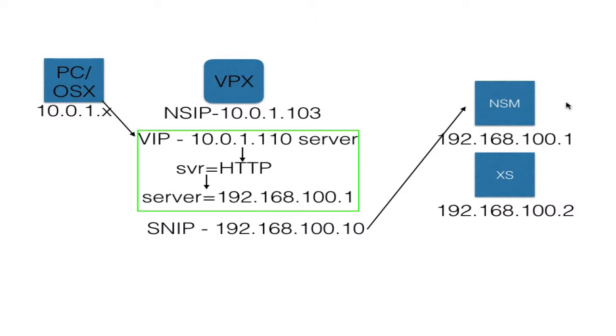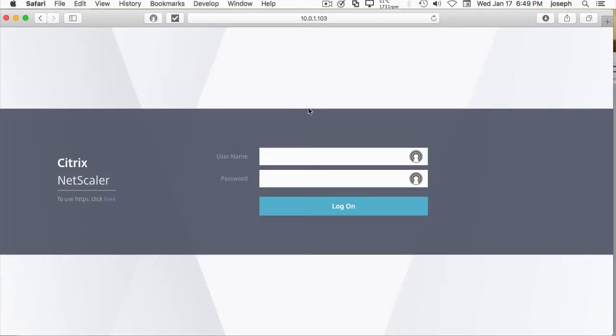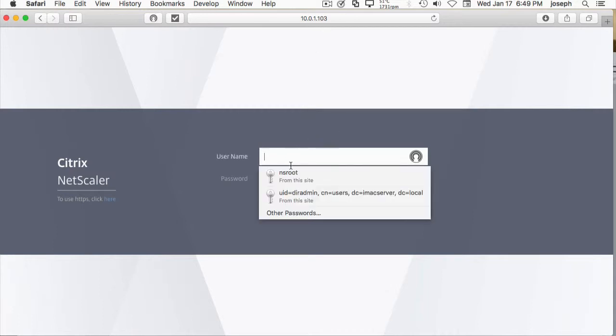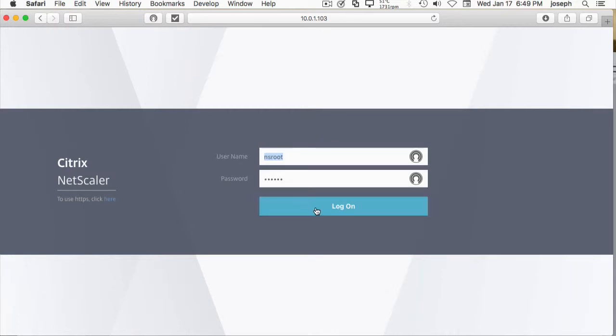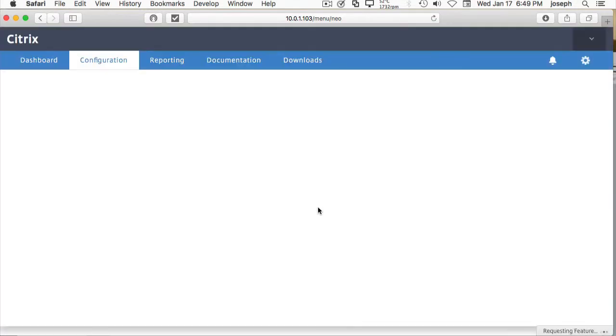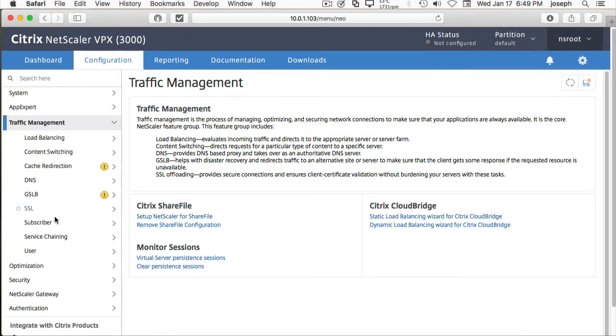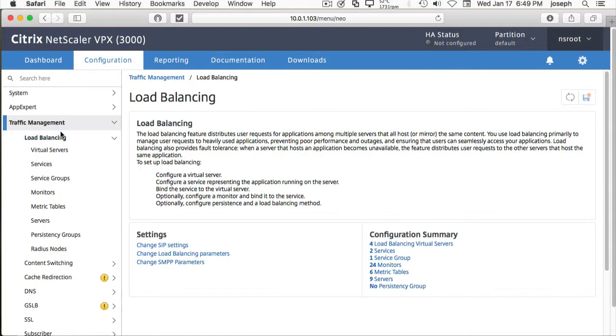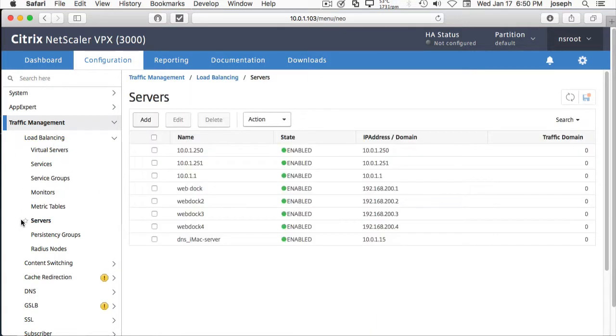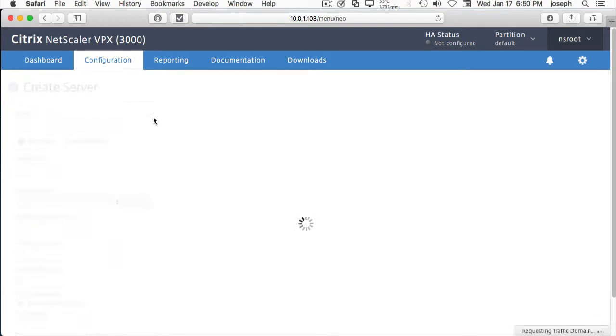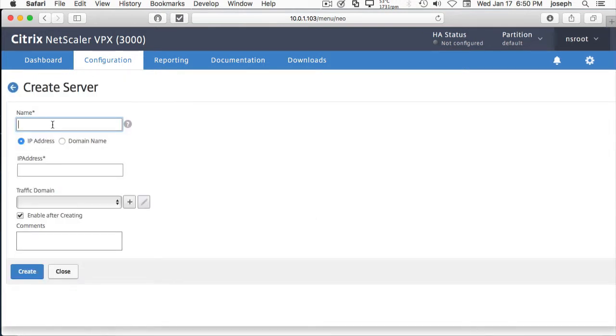So let's take a look at what's going to go happening. Switch over to the NetScaler, 10.0.1.103. Log in. Let's go ahead and create what I talked about earlier, traffic management, load balancing. The first thing we're going to do is create a server. Let's go to our Servers tab, add a server, call it SDX Management.